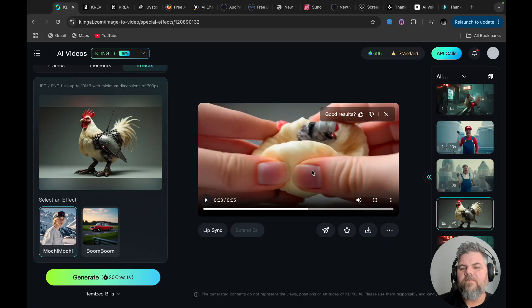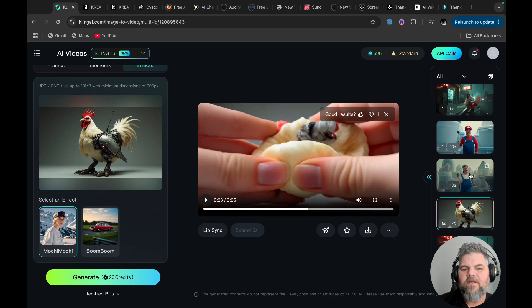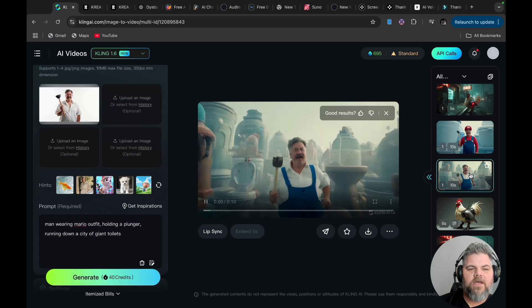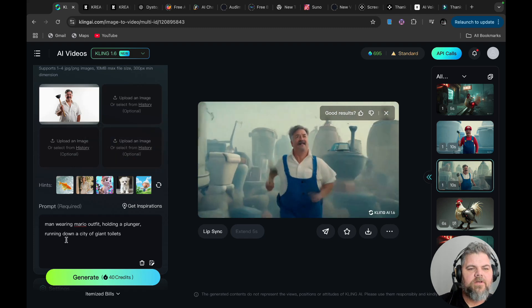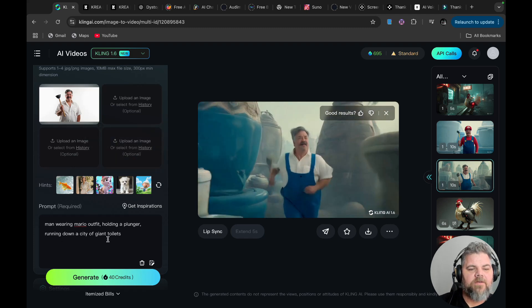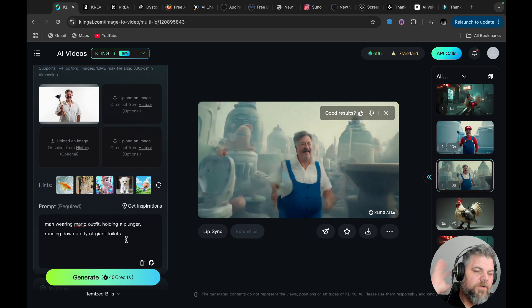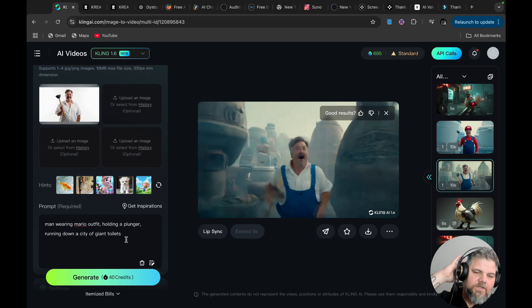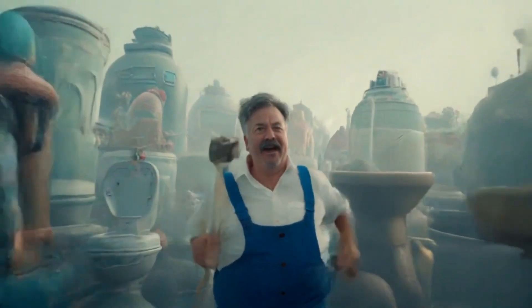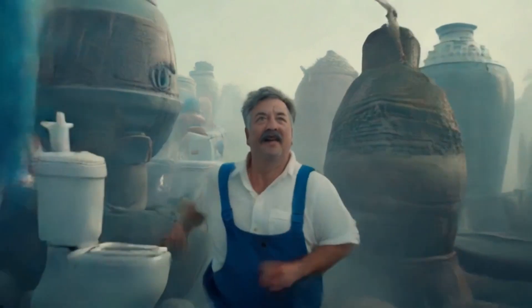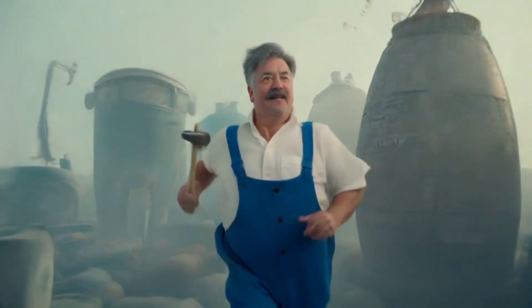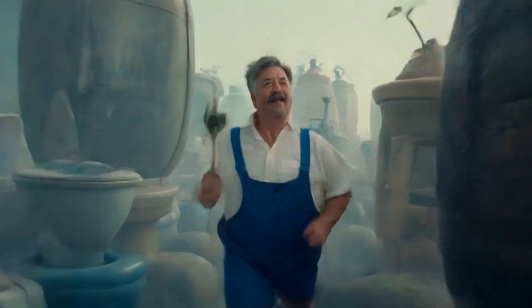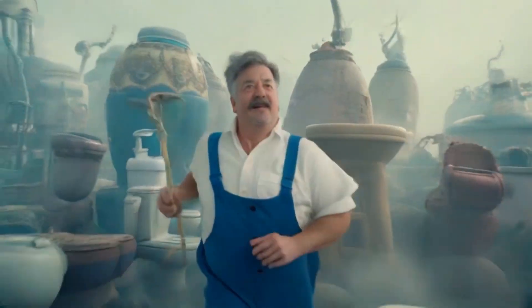So another really cool thing that you can do with the elements category is you can add a picture. And you don't have to add anything else. You can say a man wearing a Mario outfit holding a plunger running down a city of giant toilets. So you can see these are kind of toilets. But they're also not toilets. And so what I've done with this is I did another prompt.